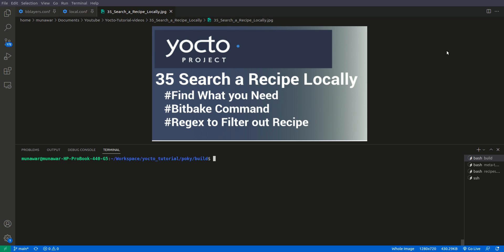Hi and welcome to another video of Yocto tutorial series. In this video, we're going to learn how to search a recipe locally. What does it mean? Let's say I want to install some package on an image. How do I know if that package is available in any of my metalayers or not? To do that we need to search our metalayers.